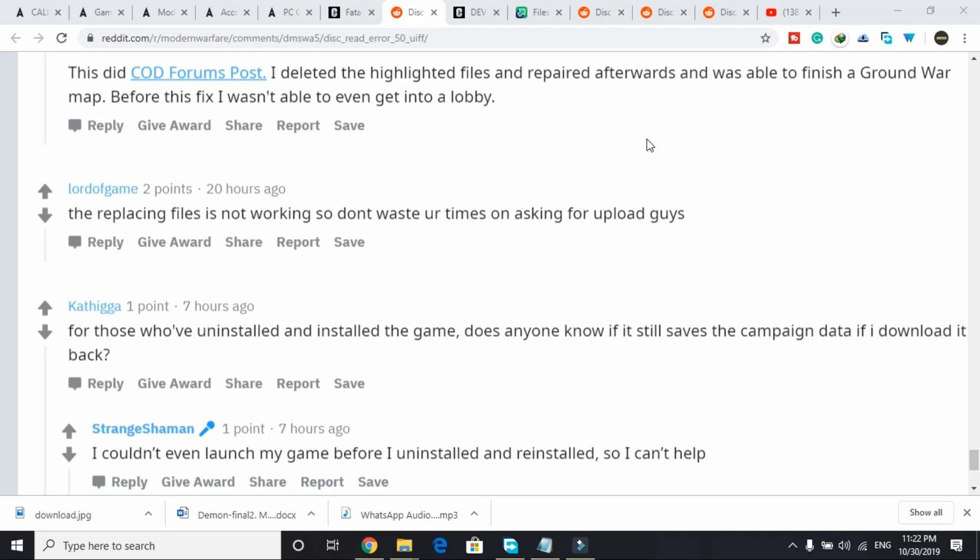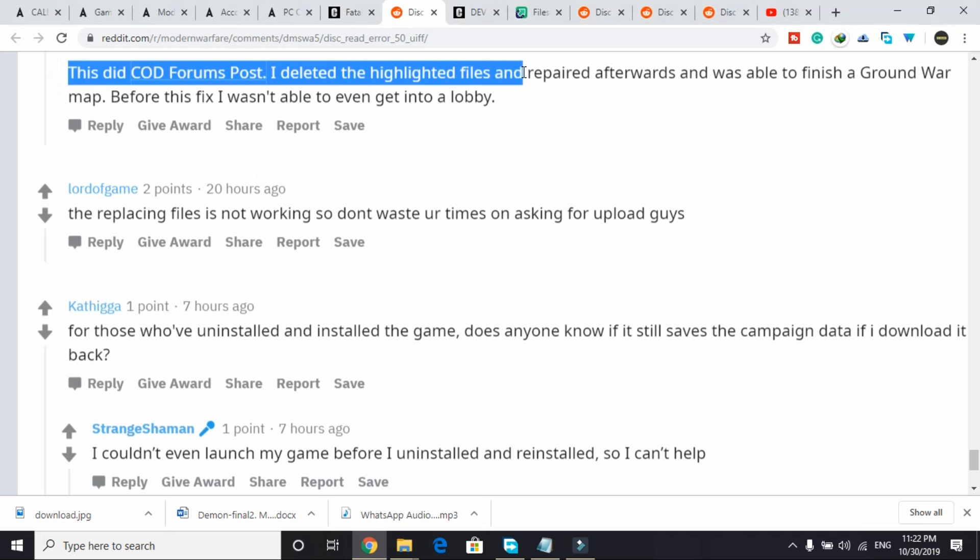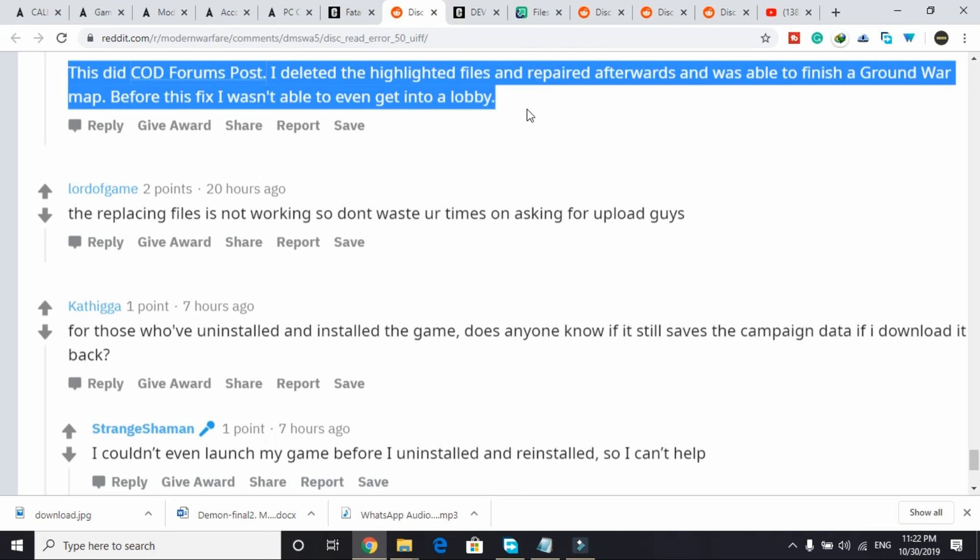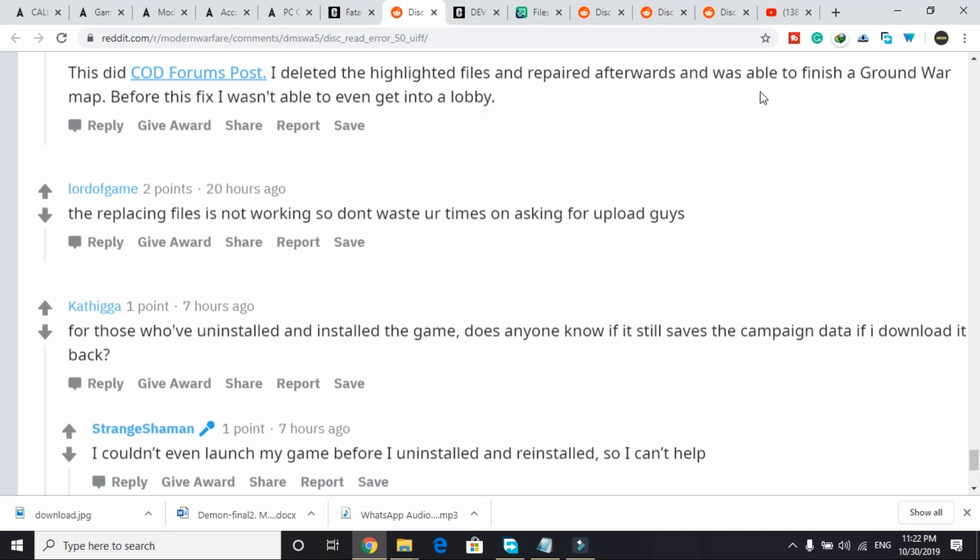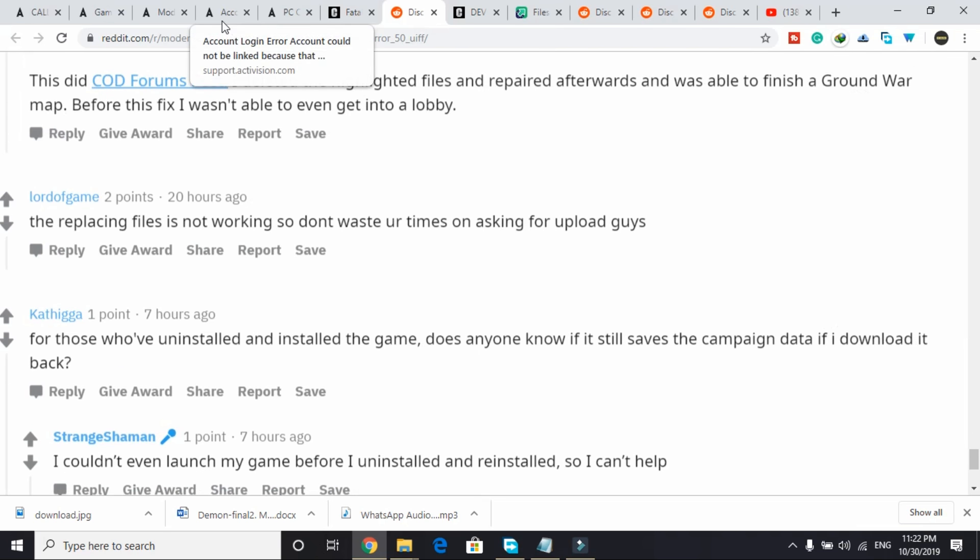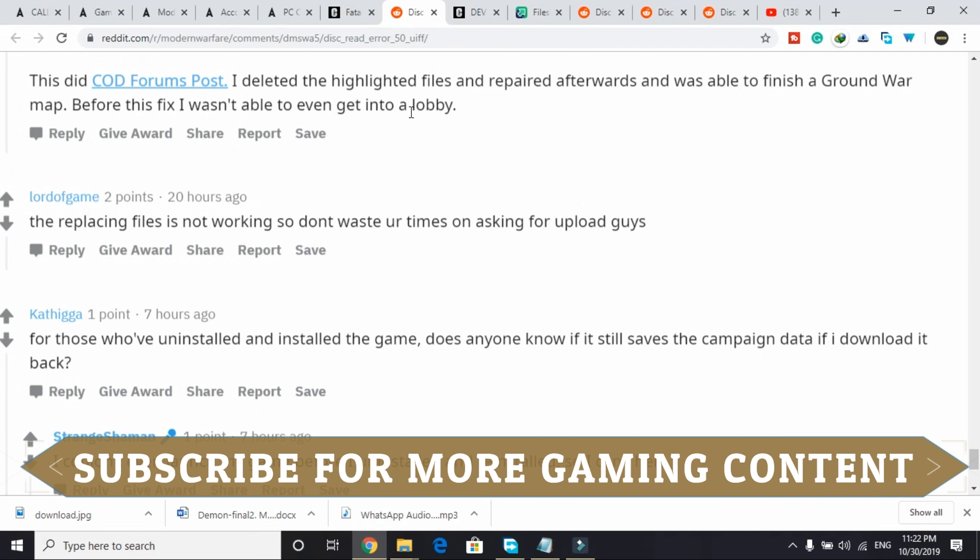This solution was also posted by one of the users on Reddit. This user wrote: I deleted the highlighted files and repaired afterwards and was able to finish a ground war. Before the fix I wasn't able to even get into the lobby. So I'll explain what to do.